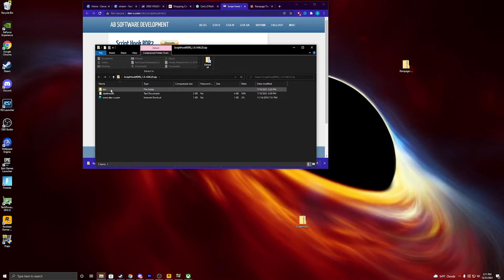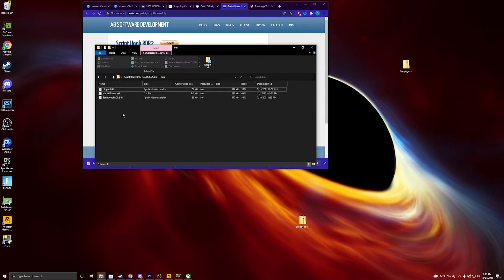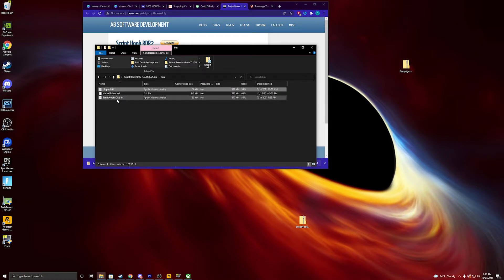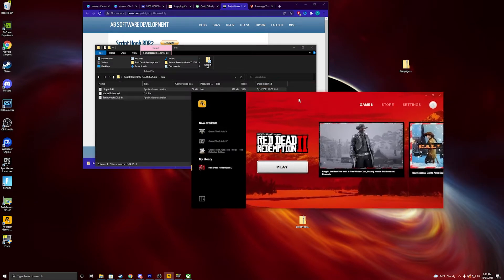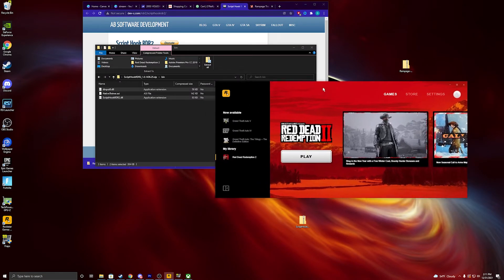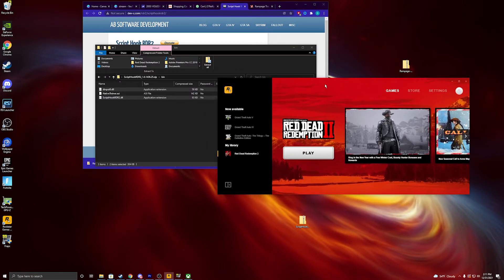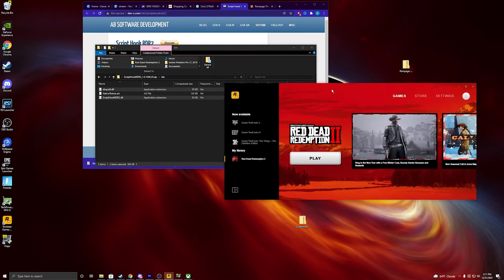And you're going to hit bin, and you want to select hold control, and select input and script hook. Alright, and then you're going to go ahead and put this in the Red Dead Redemption file.